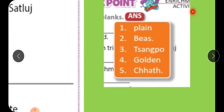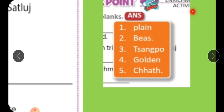Now, the checkpoint on page number 246 is remaining. Let's complete the checkpoint. Write it in the book and after completing it, write it in the classwork notebook. Answers: A dash is a flat and level land. The main tributary of river Satlaj is Beas. River Brahmaputra is called Tsangpo in Tibet. Amritsar has the famous Golden Temple. The people of Bihar celebrate Chhath. Copy the answers from here into the blanks, then write the same in the Assess Classwork Notebook.